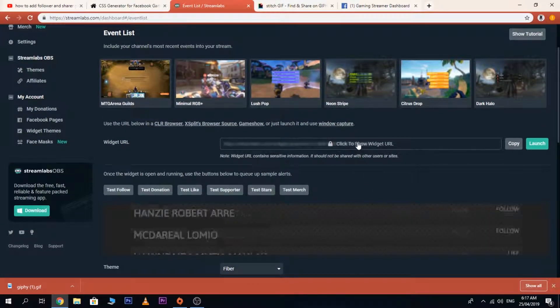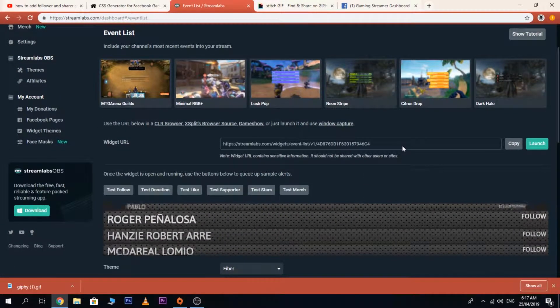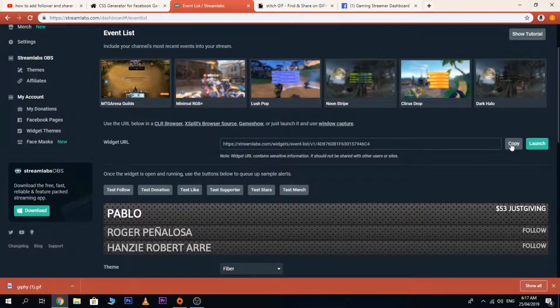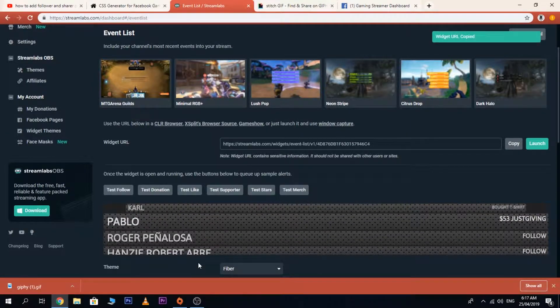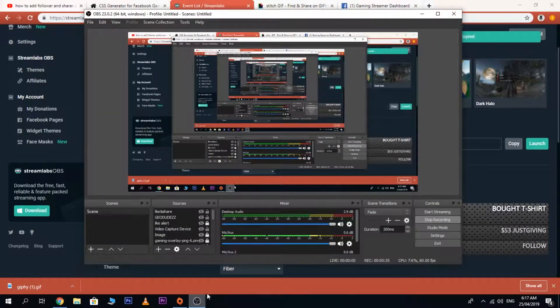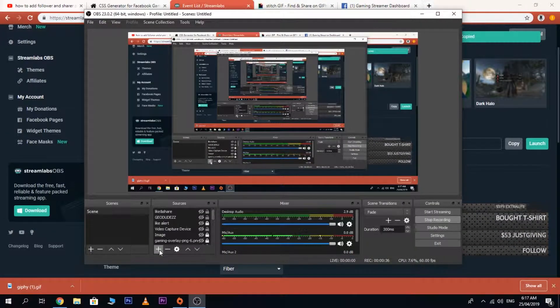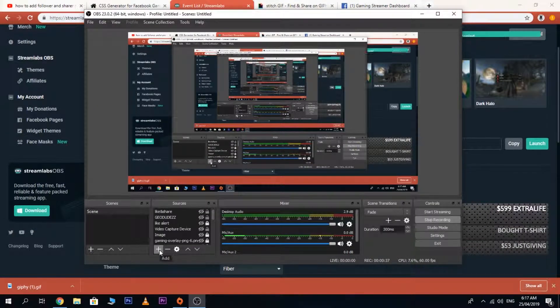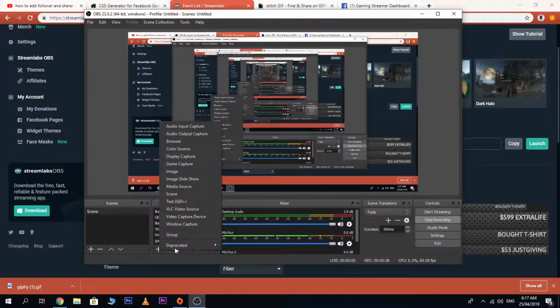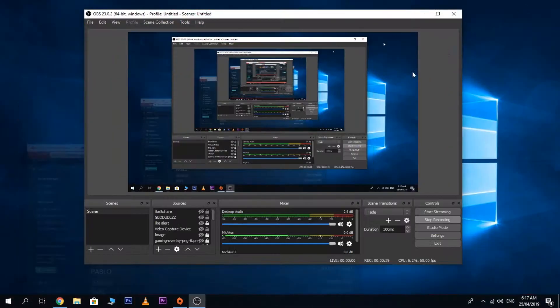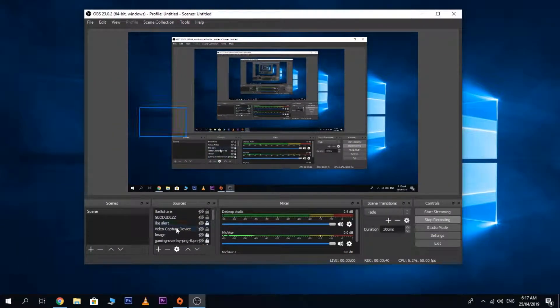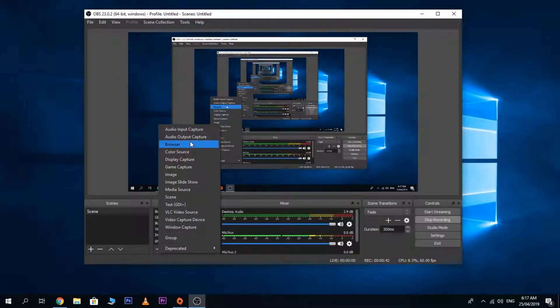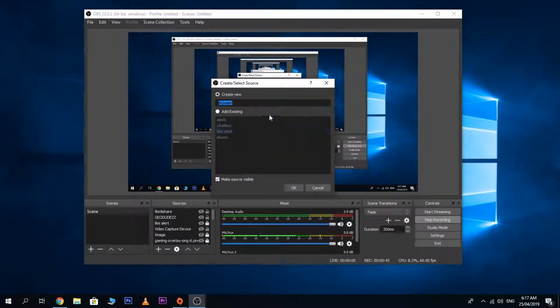Click to show the widget URL and then copy it. Then go back to OBS, click add, and then browser.